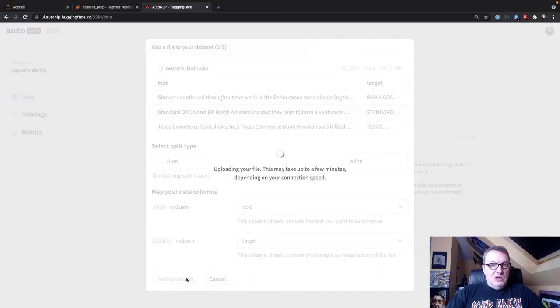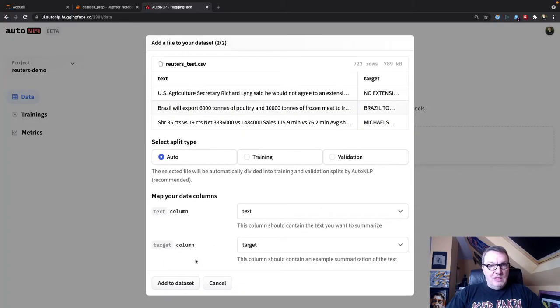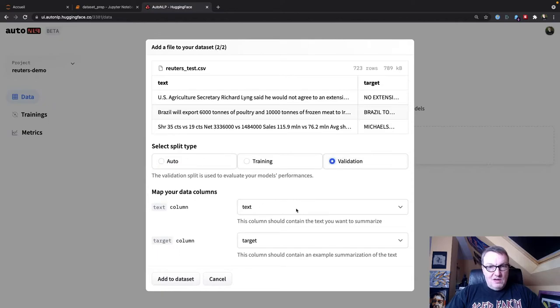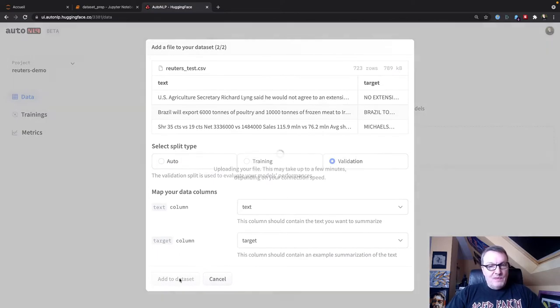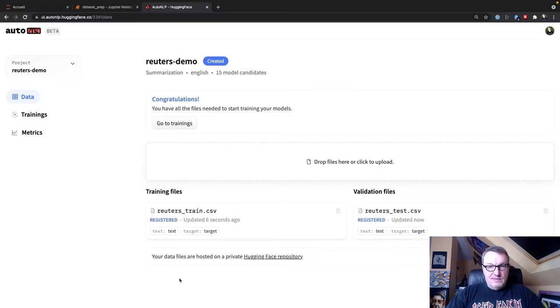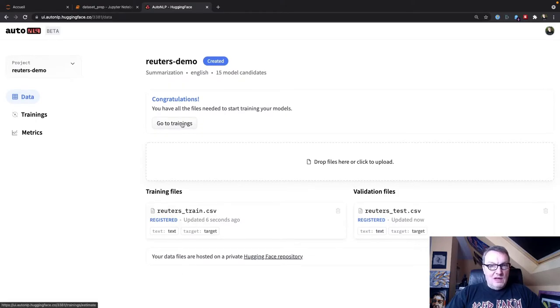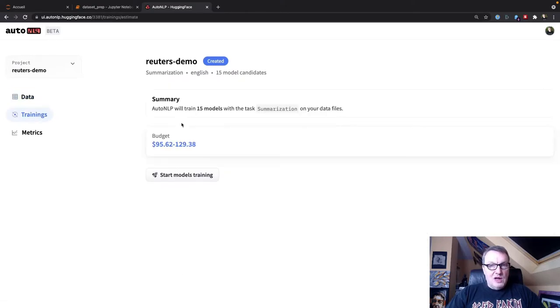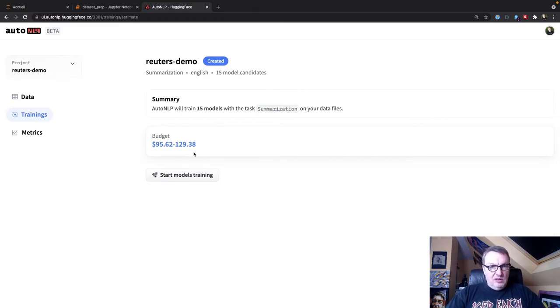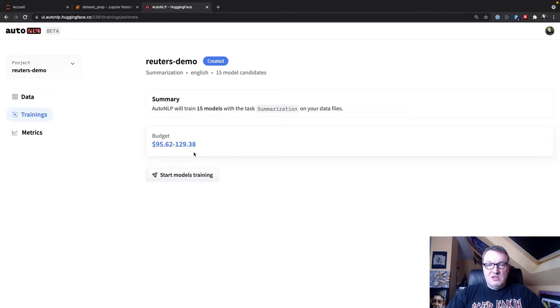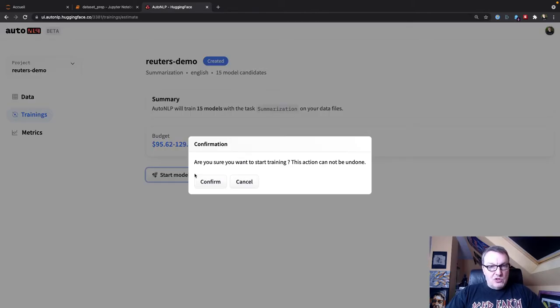And of course, we need to do the same for the validation set. Text and target. Good to go. Add. Okay. So we're good. Now we can start training. We have a cost estimate. So if that's not all right, you can stop there. If you're happy with this launch training.